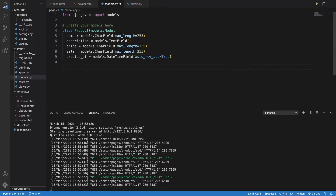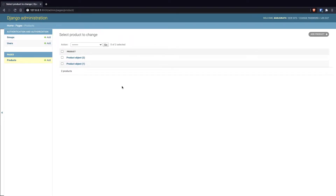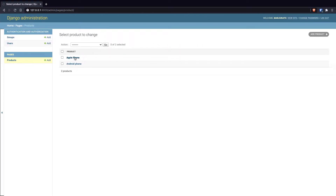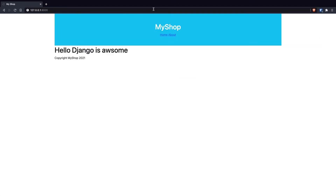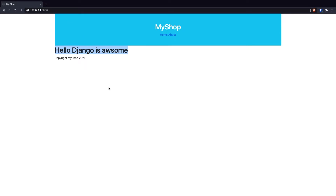The products are being saved but they're showing as 'Product object' which isn't very readable. I need to go to the model file and define a __str__ method. I'll type: def __str__(self): return self.name. Once I save the file and refresh the admin page, I'll be able to see the product names like 'Apple Phone' displayed properly. Now the products are available in admin and we can go back to the main views to display them on the homepage.